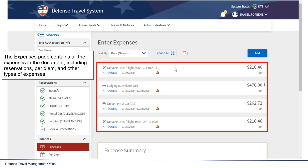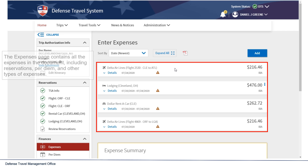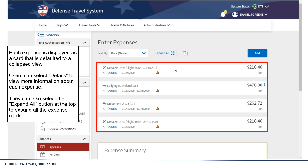The Expenses page contains all the expenses in the document, including reservations, per diem, and other types of expenses. Each expense is displayed as a card that is defaulted to a collapsed view. Users can select Details to view more information about each expense. They can also select the Expand All button at the top to expand all the expense cards at once.